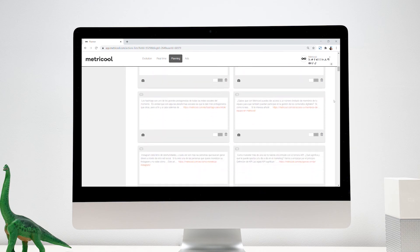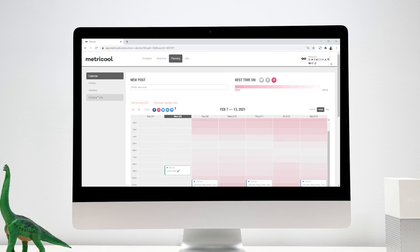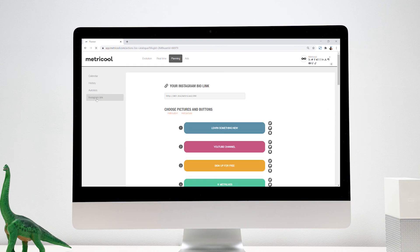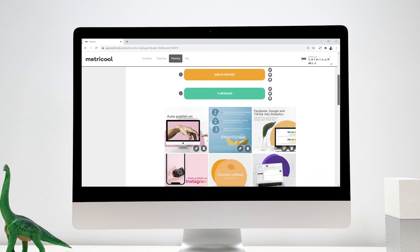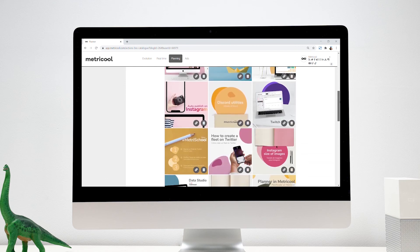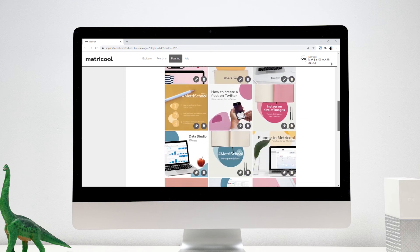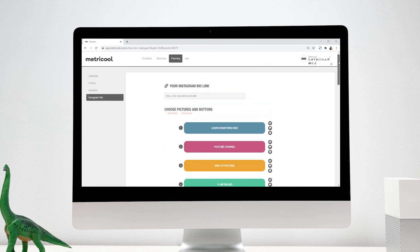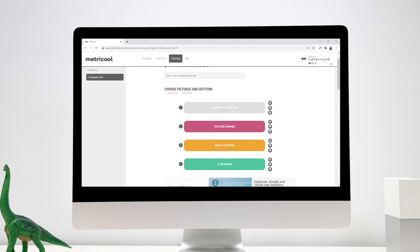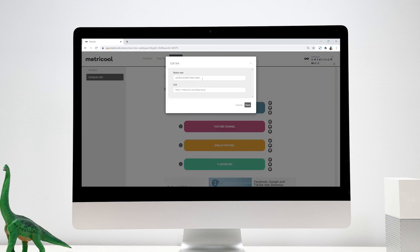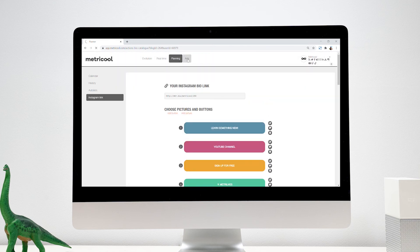If you have an Instagram strategy in place, you may have noticed that the limitation of not being able to make your publications clickable complicates some actions. With Metricool's link-in bio, you will be able to redirect traffic from any Instagram post and add multiple links with custom buttons. Once users click on your bio link, a clickable Instagram feed will display from where you'll be able to drive traffic to any site.